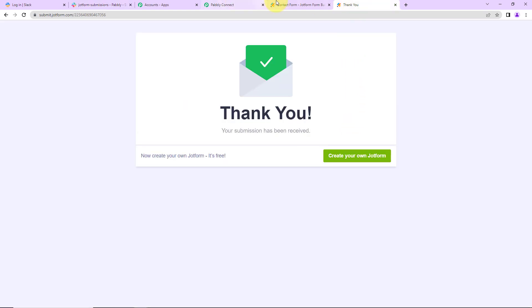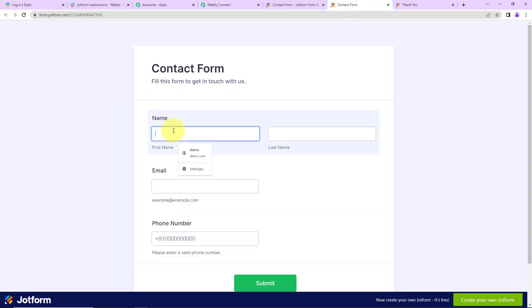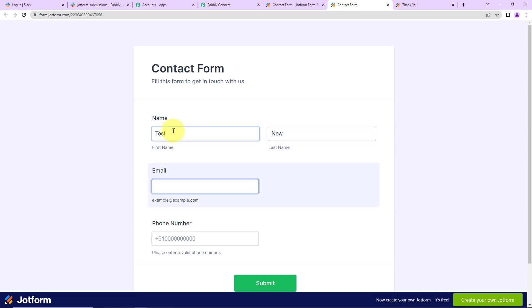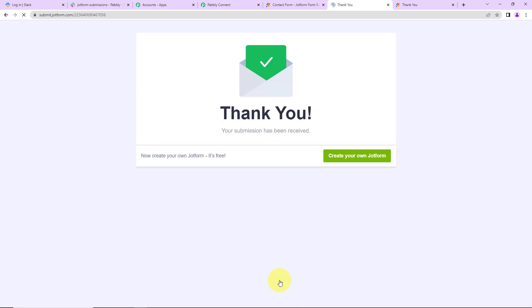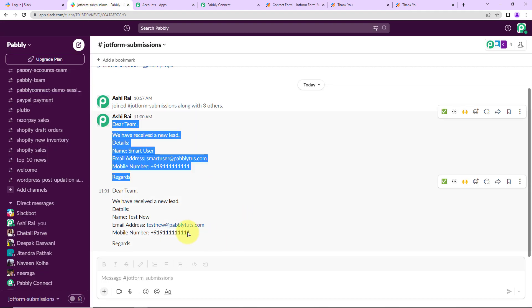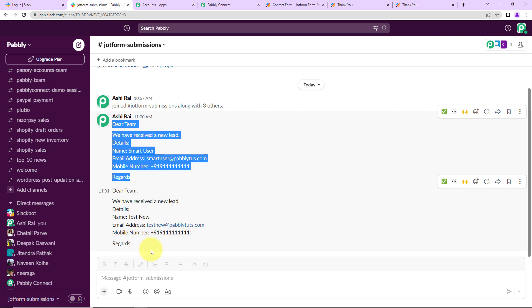I'm going to go back to JotForm and fill up another form. This time the first name is Test, last name is New, the email address is testnew@pabbly.com, and then we have the phone number. Now I'm going to click on Submit. What should happen? A message should be received on Slack. Let's go and check — yes, you can see we have received a new lead. These are the details: Test New, testnew@pabbly.com, the mobile number, and Regards.